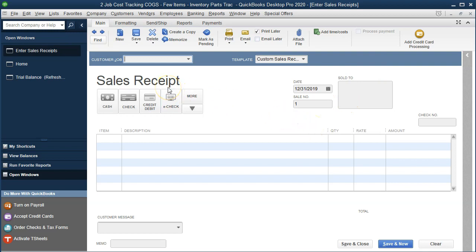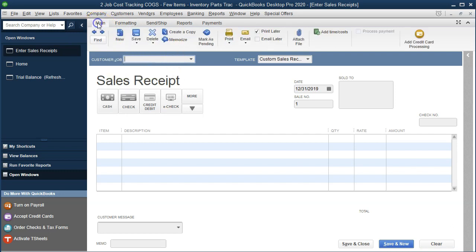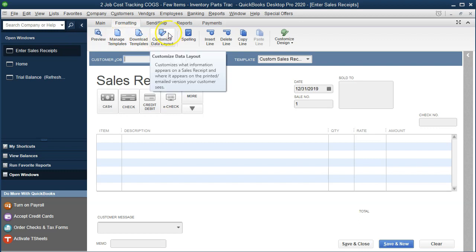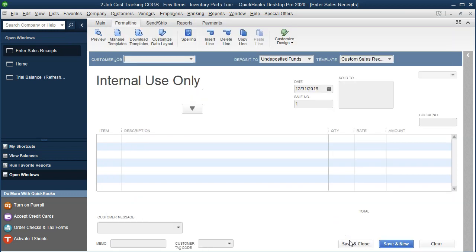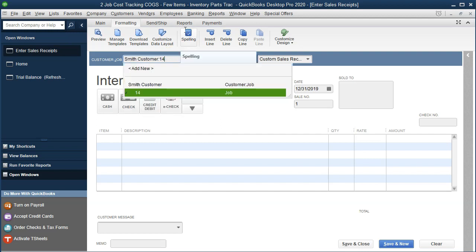To make this clear, I'd like to change the name of the form to reflect that it's for internal use only. I'm going to go to the Formatting tab, then Customize Data Layout, and change the name from 'Sales Receipt' to 'Internal Use Only.' That will help people know this isn't something we're going to give to the customer. I'm going to apply the first one to Job 14.